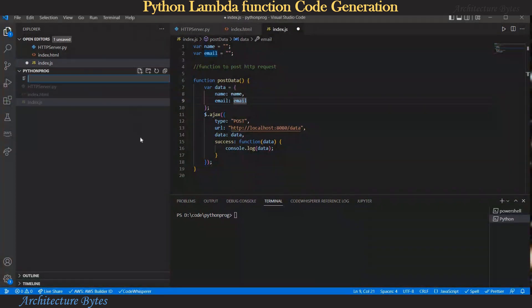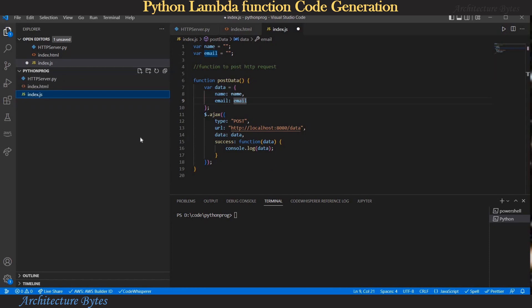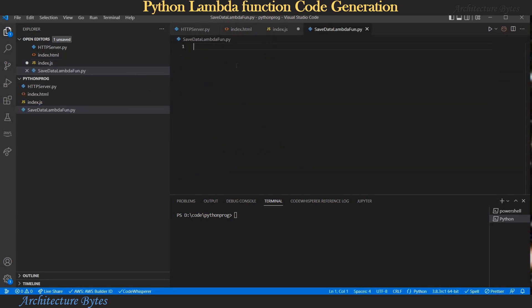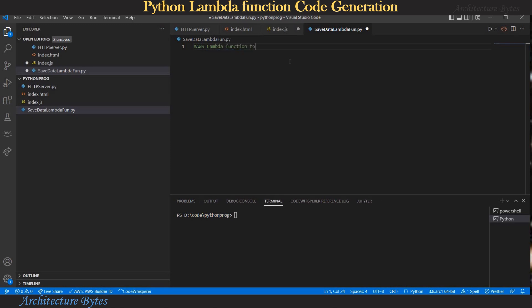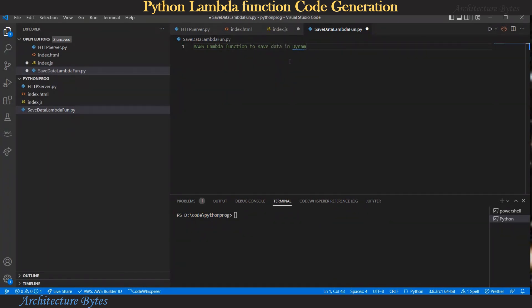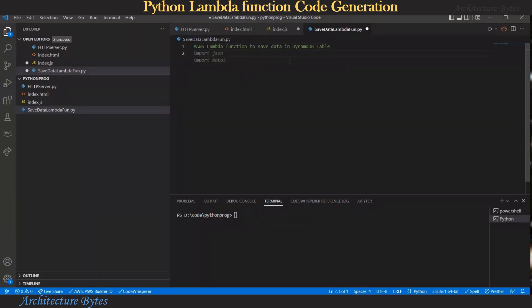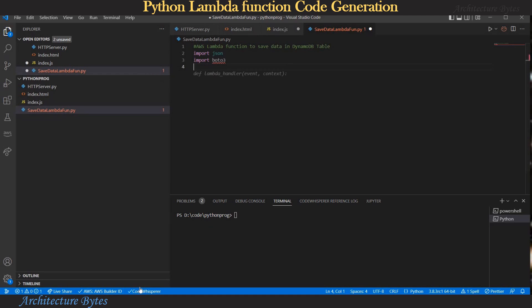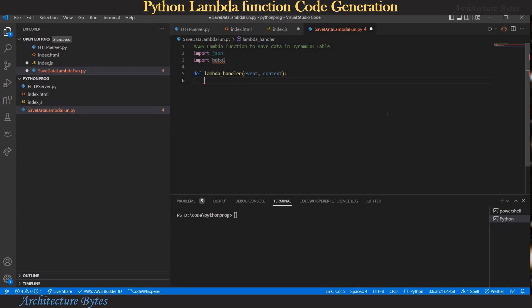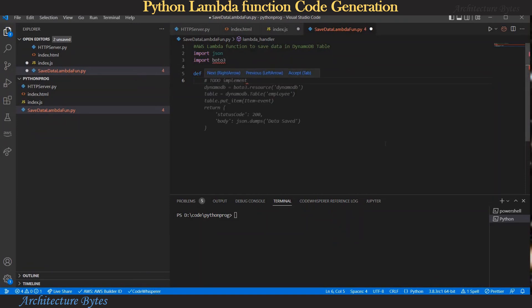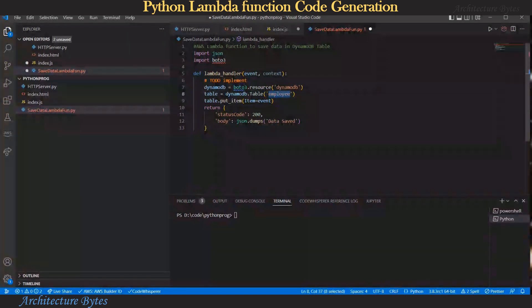We will write an AWS Lambda function now in python so let's create a file save data lambda.py and here we want the lambda function to save the data it receives to a DynamoDB table so we add a comment AWS lambda function to save data in a DynamoDB table. So here we have a suggestion to import, we accept that and move ahead and then there is a lambda handler definition we accept that. And now we wait for rest of the code to save the data in a DynamoDB table so that's the suggested code and we hit tab and accept that and make appropriate modifications where necessary.